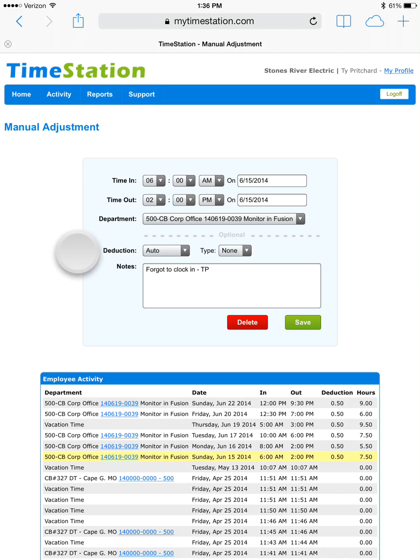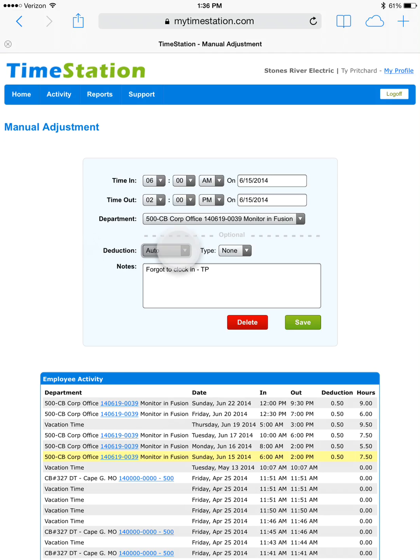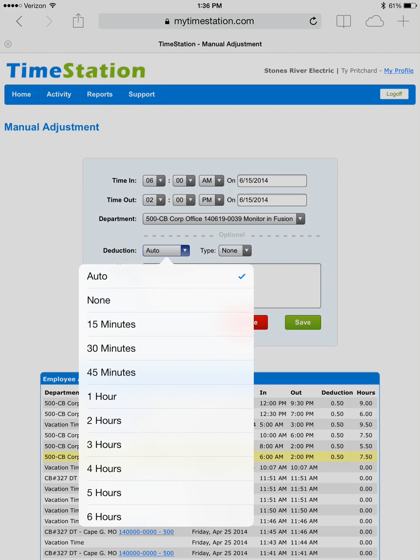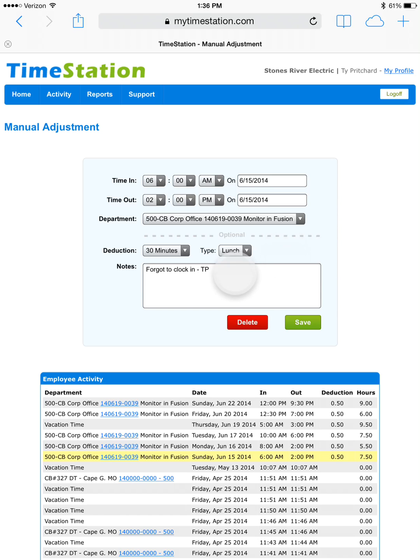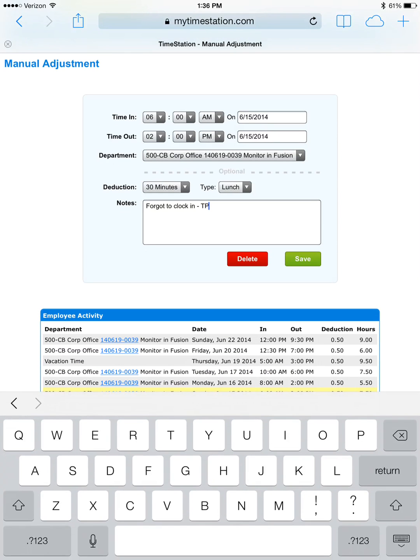And under deduction, where it's currently set to auto, we click the drop down arrow. Choose 30 minutes. You can see the type automatically goes to lunch. And again, we need to make a note.